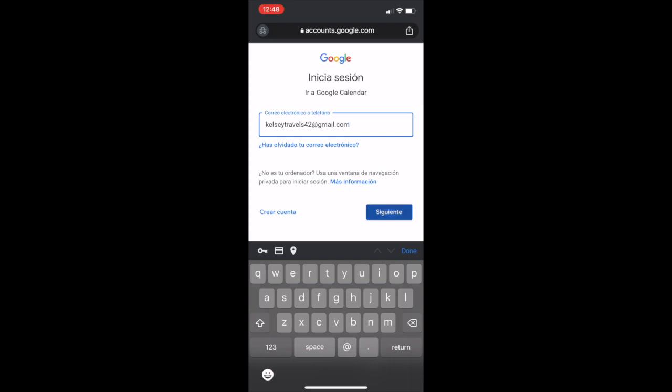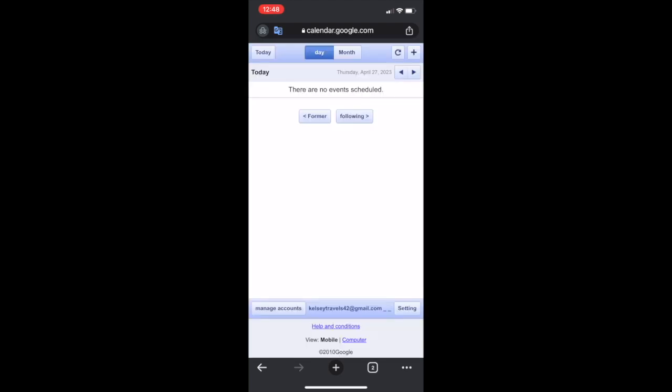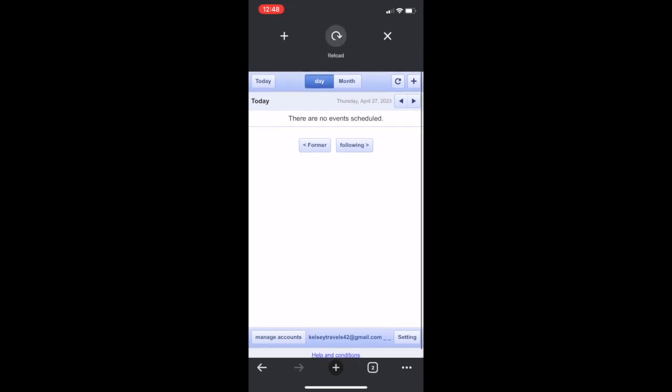Press enter or continue and you might get a pop-up like this that says switch to the app. You can just click the bottom button that says I'm not interested and you will get this screen. You are signed in. See how I'm signed into my Gmail account there at the bottom of the screen where it says Kelsey travels, but yet I'm not seeing the events.